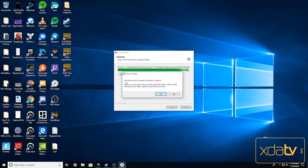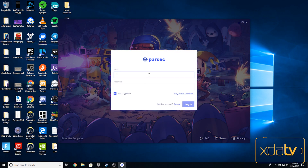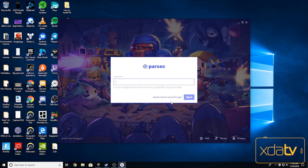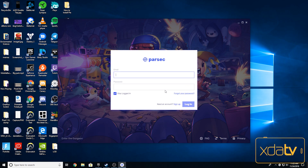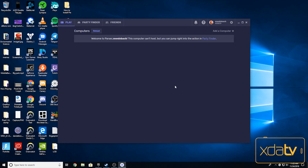When you see the Parsec setup prompt asking would you like to enable controller support, you're going to want to click yes — always click yes on that. If you don't have an account, you're going to want to click sign up at the bottom and make an account. Since I already have one, I'm just going to sign into mine. It's going to come up with a page saying launch and install Daemon — you're going to want to click finish.